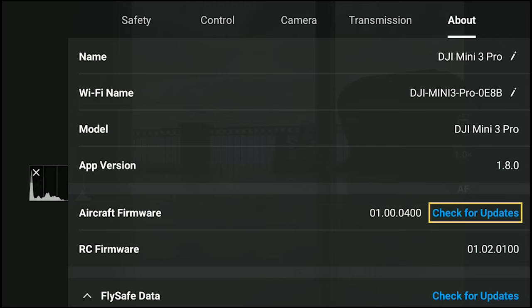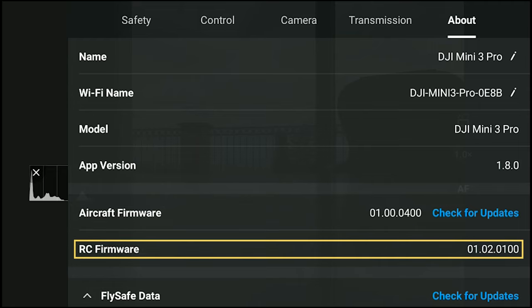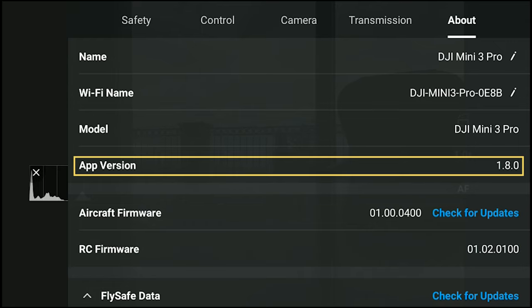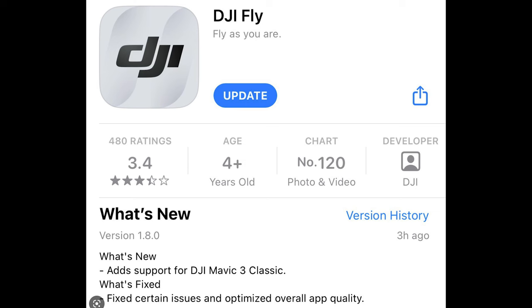The process of the update is longer than usual, but once it is done, the aircraft firmware will be updated to the new version. Owners of the traditional RC N1 controller should download the new version 1.8.0 of the DJI Fly App.